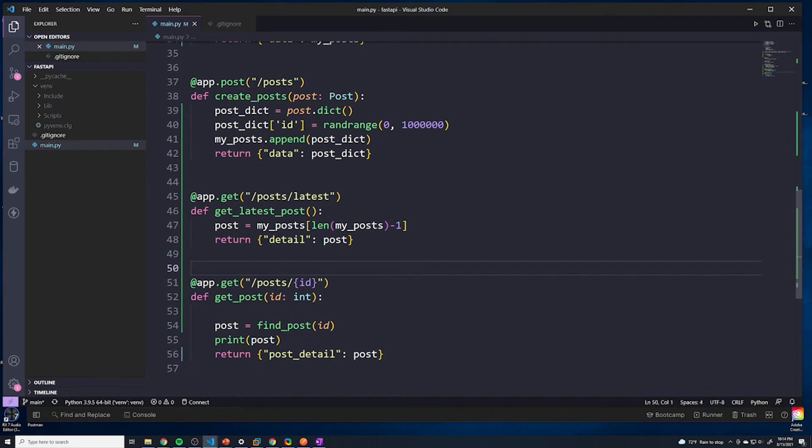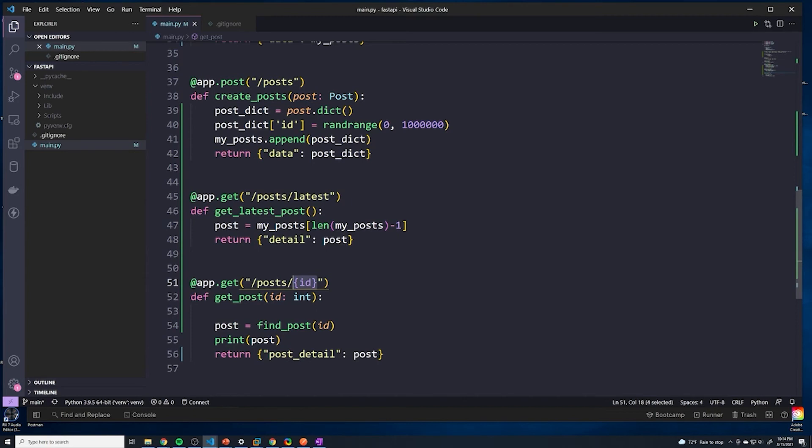So be very careful when it comes to the order. It always works top down. Anytime you're working with path parameters, it could potentially result in you accidentally matching other routes by accident.